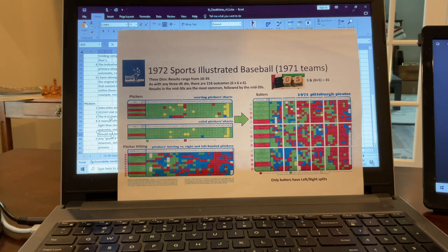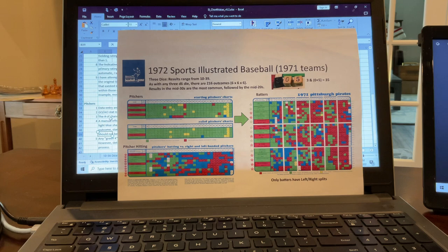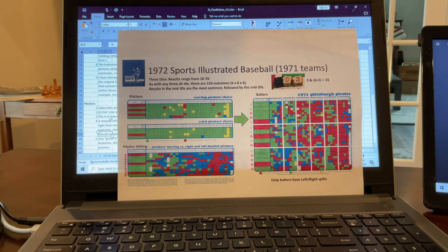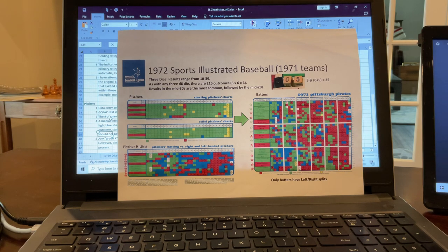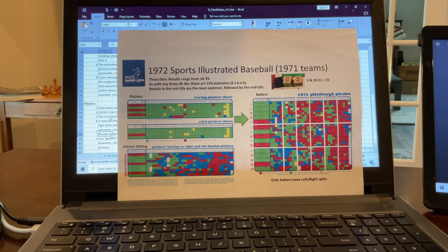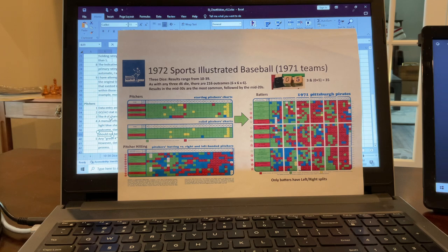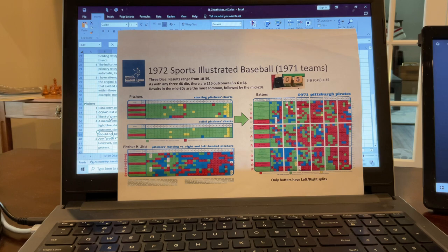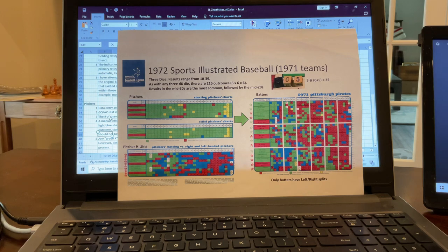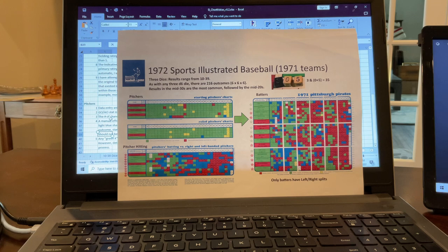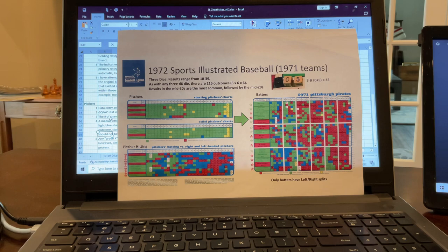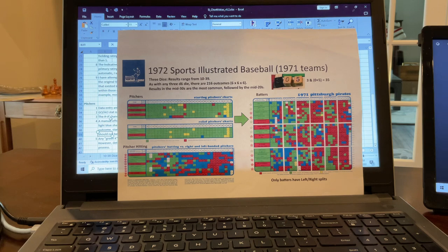And so basically, you roll the dice. You check the pitcher's chart first, which is an interesting feature. If it's a green result, generally speaking, then you go ahead and roll again and go over to the batter chart. And then based on that second dice roll, you read the outcome of the roll. So another interesting feature is that they had left-hand, right-hand splits on the batter charts, but not on the pitcher charts. So just a little bit about the charts themselves. The yellow boxes generally mean a walk. The blue boxes are strikeouts. The red boxes are outs and tell you the type of out that you have.